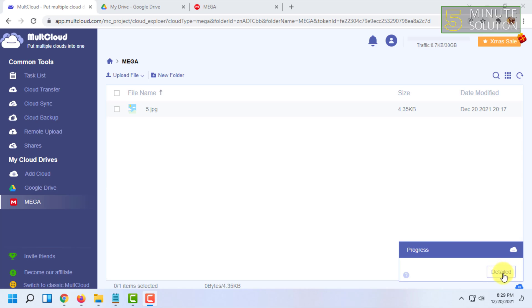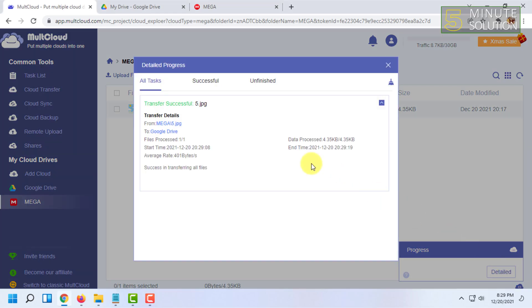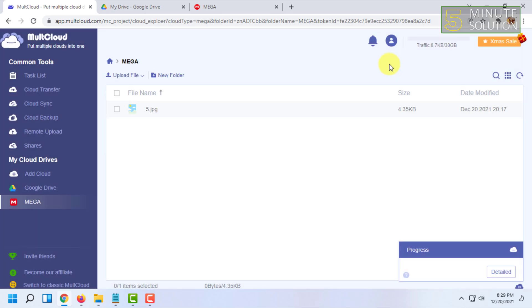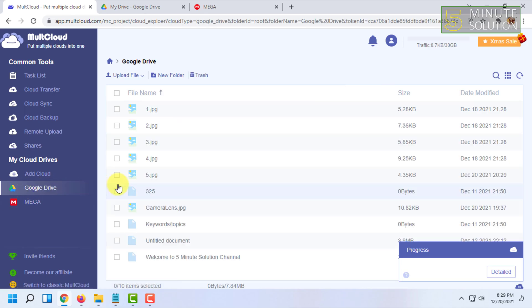Once the process has been done, you have to click on Details. Here you can see it says Transfer Successful. Now let's check if the file has come to Google Drive. For that, let's click on Google Drive here.